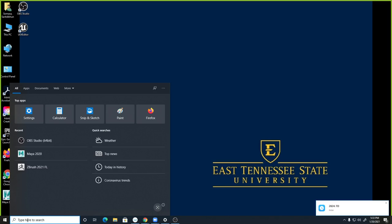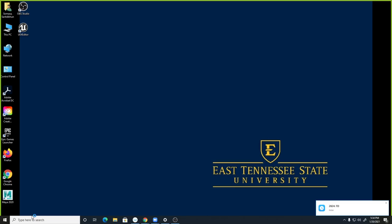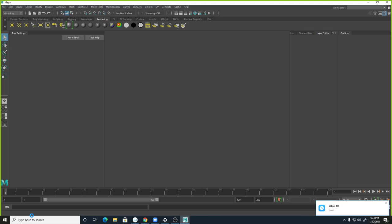For people who are in class here, if you don't see that icon, no big deal — you can just go ahead, type it in, just Maya, and then open it up. For today's lecture, you can follow along if you like. You don't need any extra files.